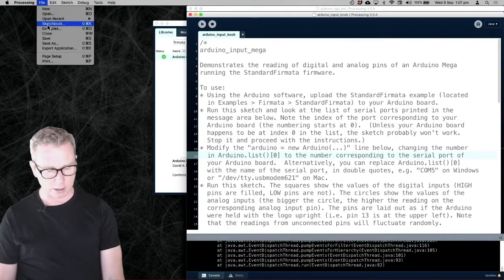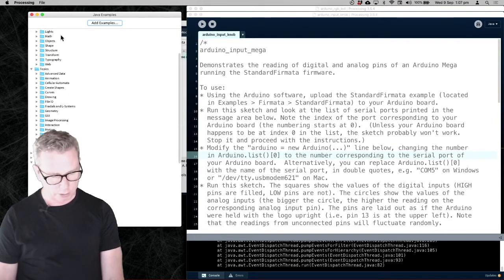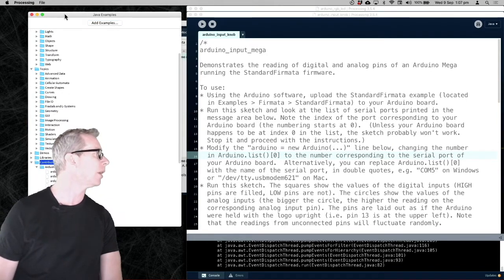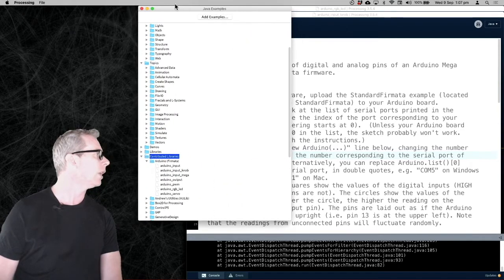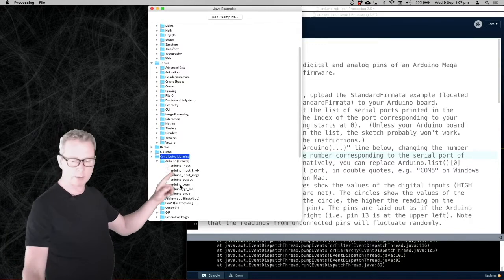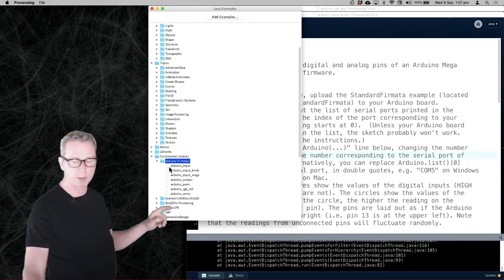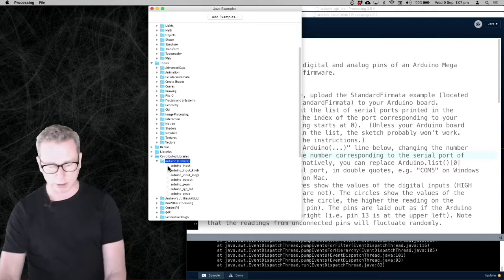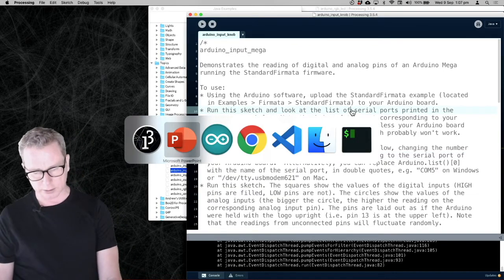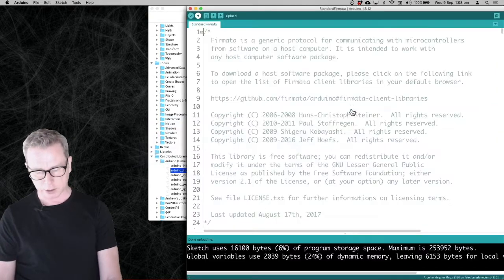Once you've installed the Firmata library, you should be able to access examples for Firmata from Processing. Go to the Examples section and scroll right down to the bottom — there should be a Contributed Libraries section. Expand that folder and you'll see all the libraries you've installed; one of them should be Arduino Firmata. Let's run through some of those examples now and I'll show you how they work.